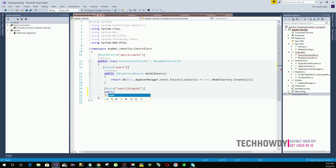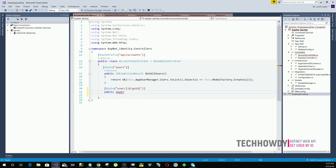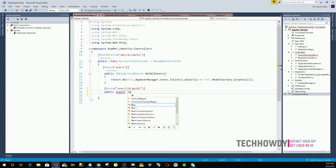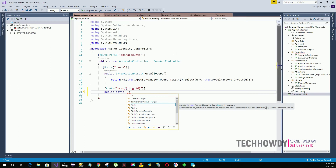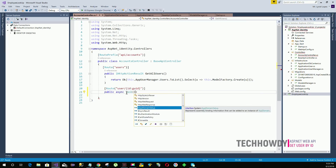The action method will be public, and we are going to make an asynchronous request to get information from our database. Asynchronous means the request runs in the background without affecting the main thread. We will create a Task of type IHttpActionResult.